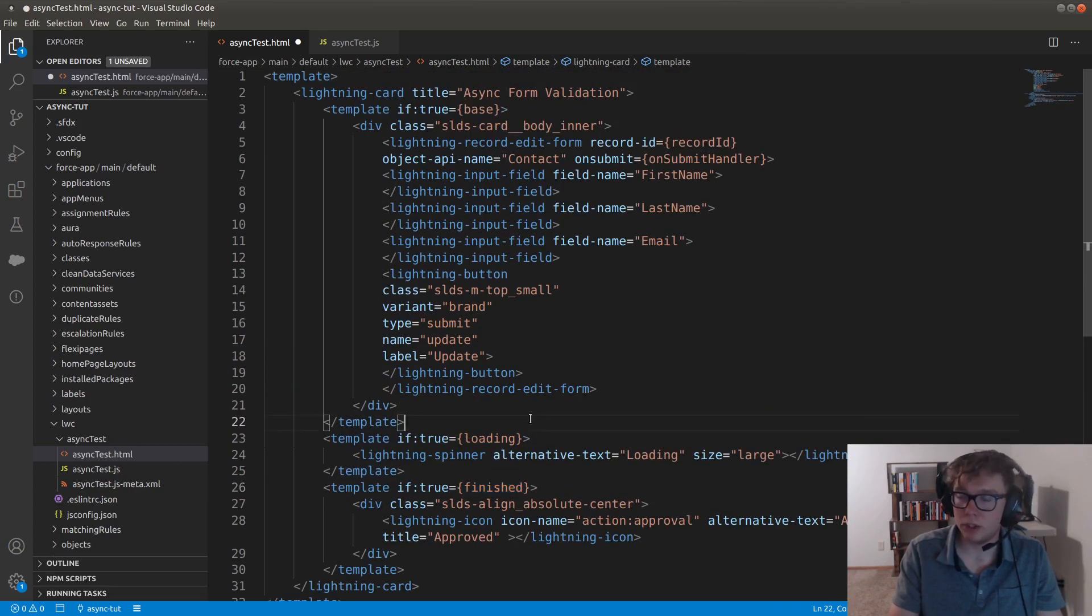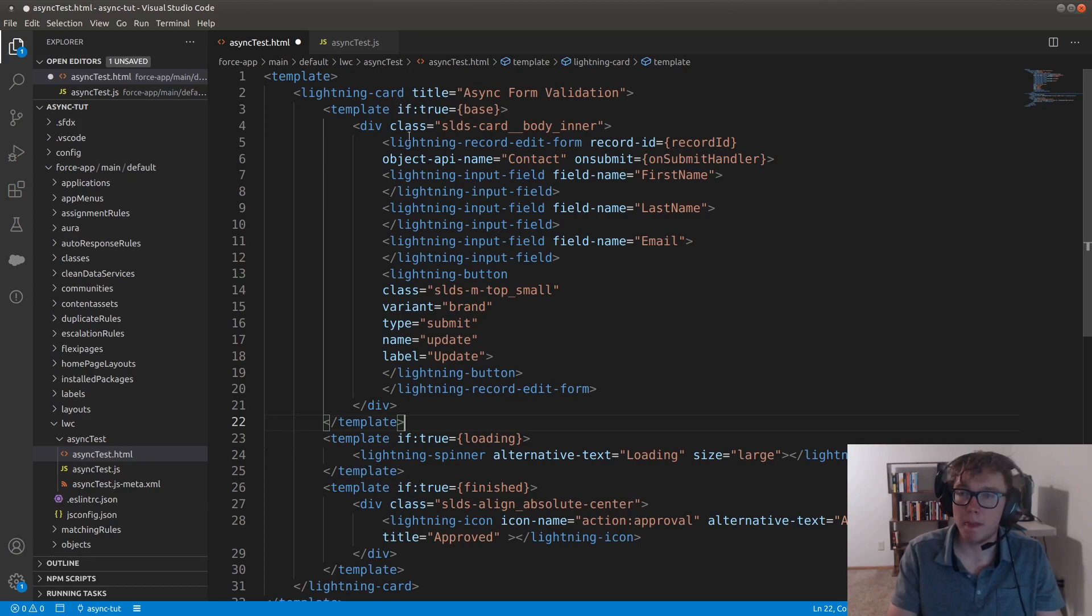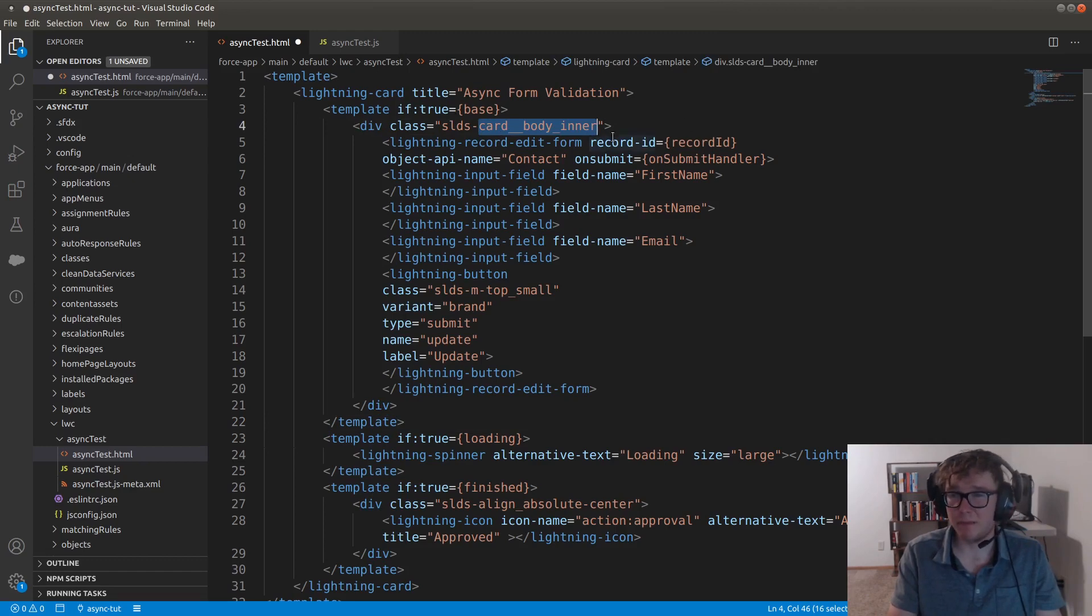And so we're just going to be using JavaScript to control these using the if true directive. But what we have inside of here is the div with the class card body inner.